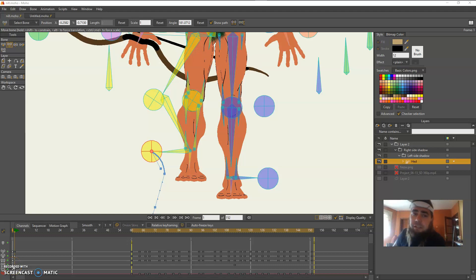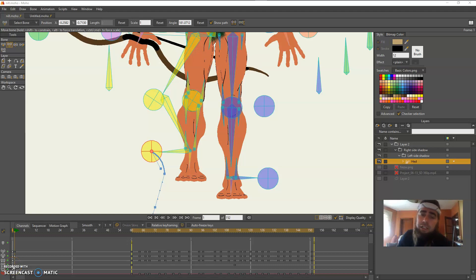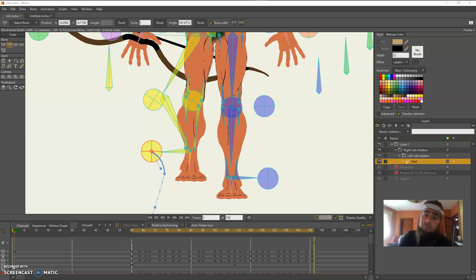Hey this is Trevor and I'm going to show you how to do a compound IK chain like a knee or an elbow which would be handy for perspective change.